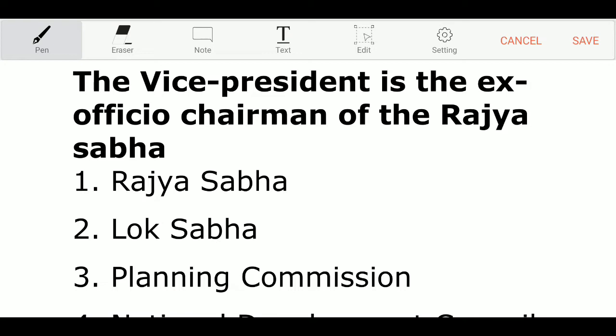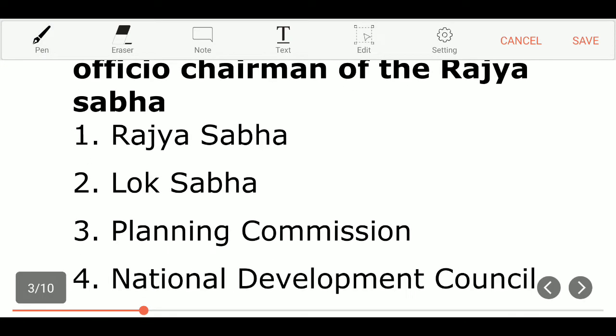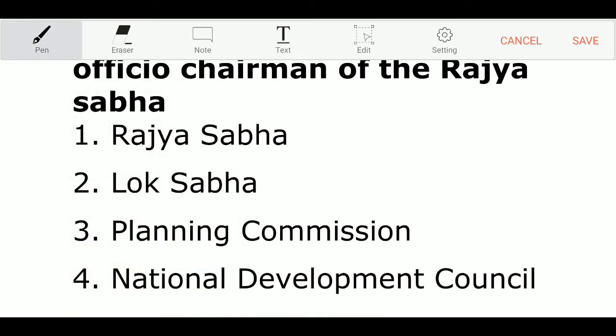The next question: the vice president is the ex-officio chairman of which body? Option 1: Rajya Sabha. Option 2: Lok Sabha. Option 3: Planning Commission. Option 4: National Development Council. And the correct answer is Option 1 — Rajya Sabha.